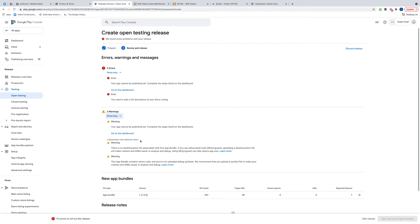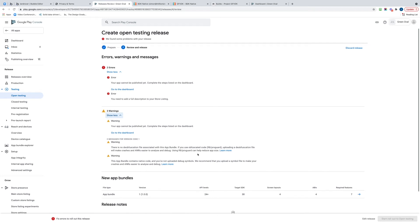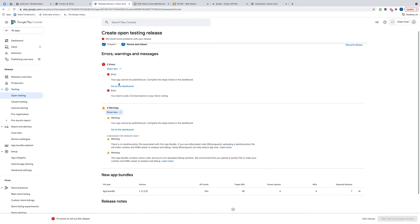Warning - there is no deobfuscation file associated with this app bundle. The app bundle contains native code and you've not uploaded debug symbols. We recommend that... okay, so these are probably just warnings that I'm not going to worry about, except for the dashboard one.